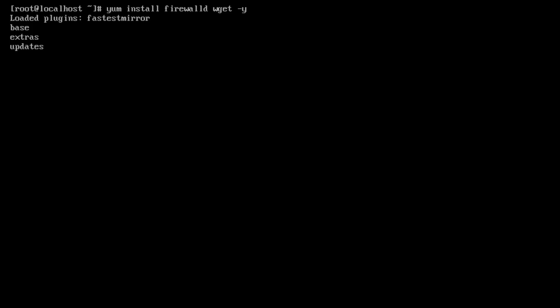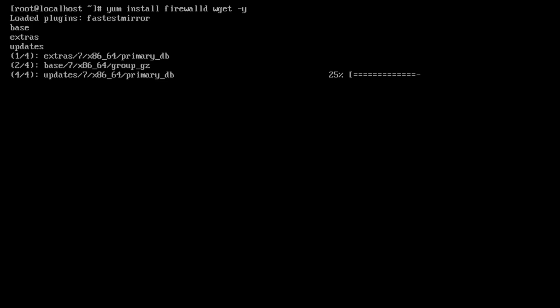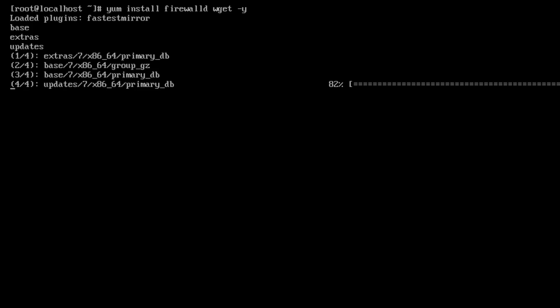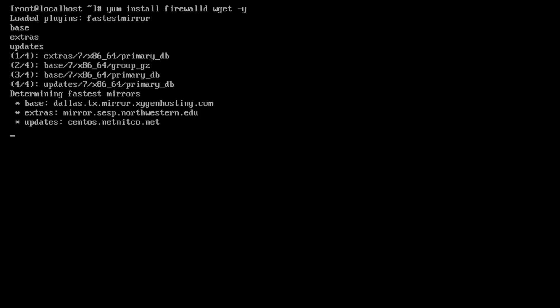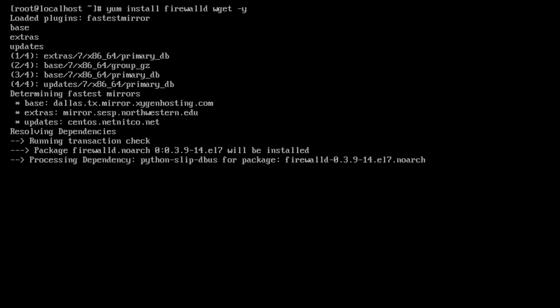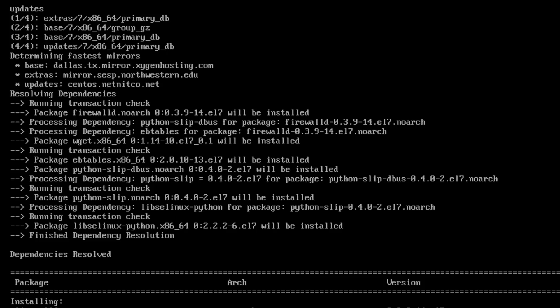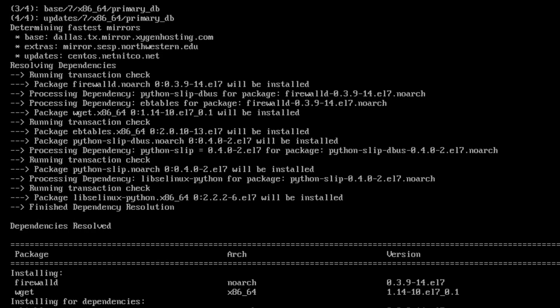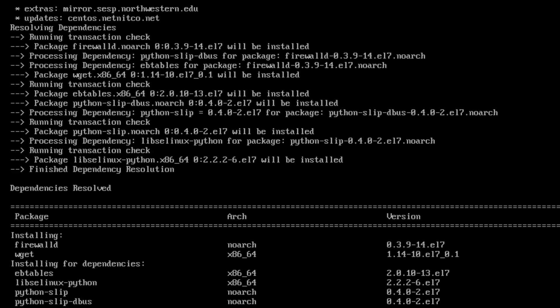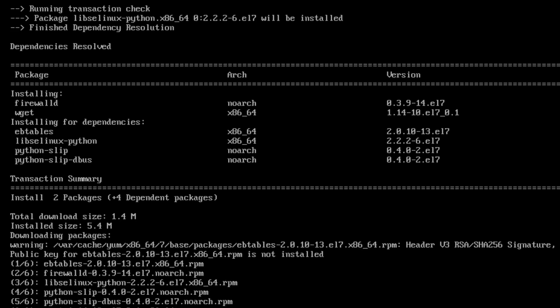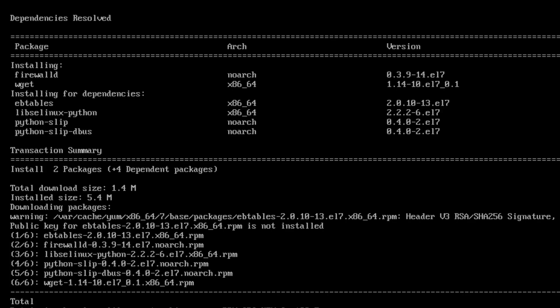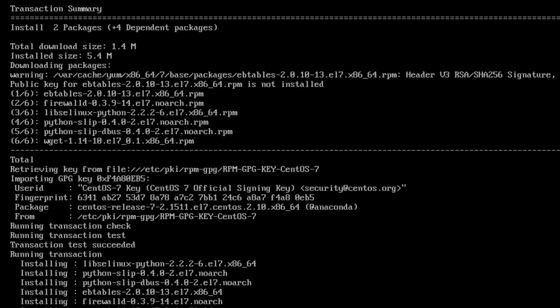So what we're doing is we're waiting for firewalld and wget to install. This shouldn't take too long. It's checking the repositories, determining where to download it from, and now it's beginning the download. There's the download, there's the install process. Now it verifies and we are good to go.